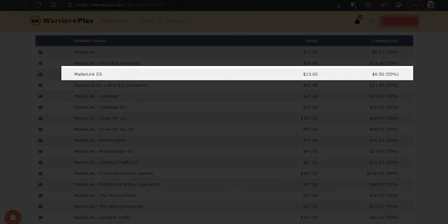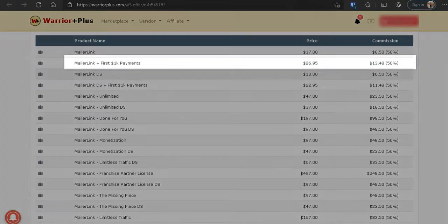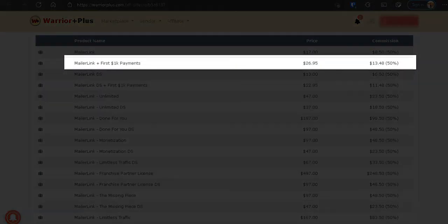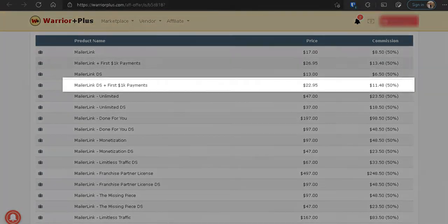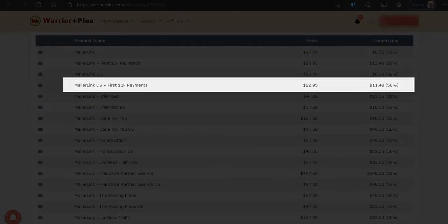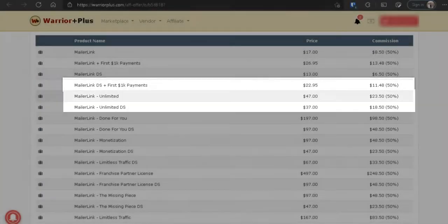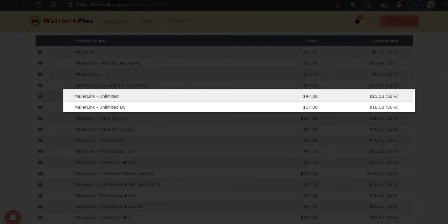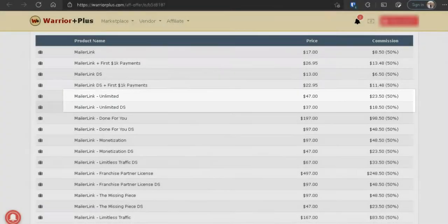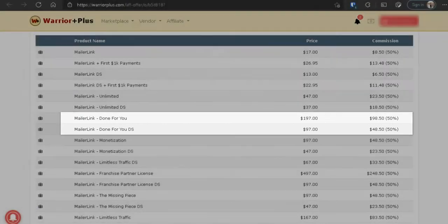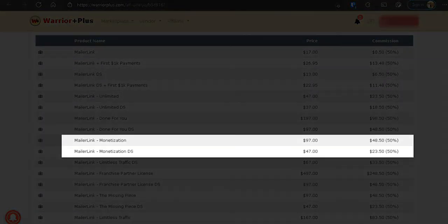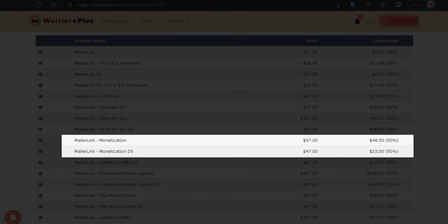So the front end product MailerLink comes at a price of $17, or you can get it for the downsell price of $13. The next OTO, OTO number one, is the MailerLink First 1000 Payment for $26.95, or you can get that for the downsell of $22.95. The next OTO is Unlimited for $47, or you get it at the downsell price of $37. The next OTO is Done For You at $197, or you get it at the downsell price of $97. The next OTO is Monetization at $97, or you get that at the downsell price of $47.